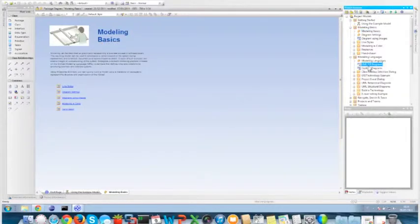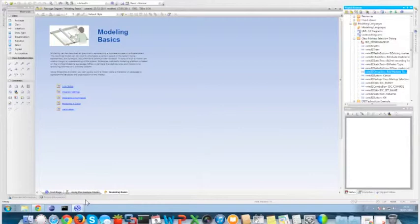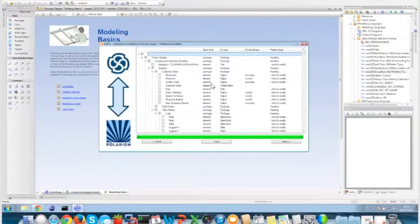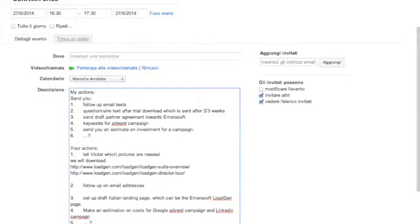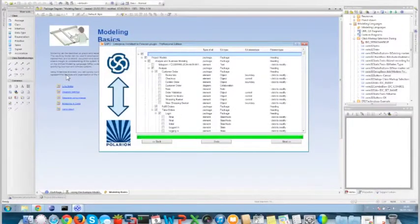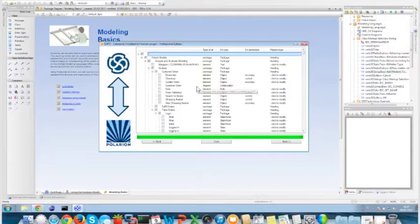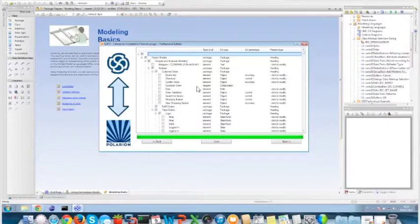This mapping allows us to map all the elements we have inside our Enterprise Architect project to the elements we may have in our Polarion project. Remember that in the first interface we selected the server and the project. In this interface, information about the project and the work item types are immediately and dynamically loaded, where we can map all the elements between the two environments.